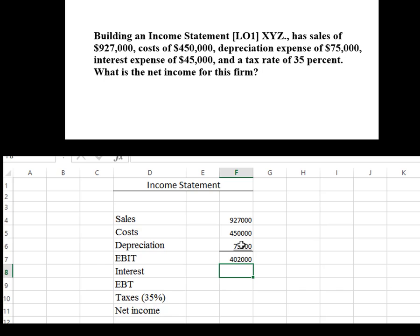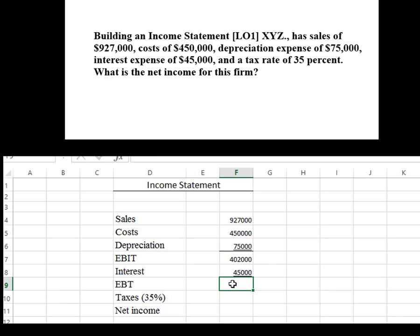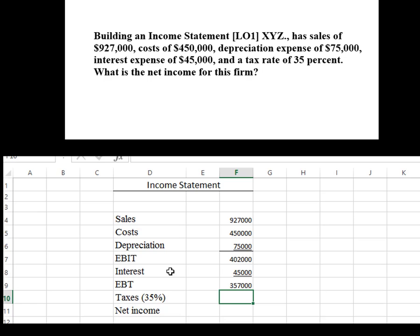The interest that we need to pay, according to the problem, is $45,000. I'm going to put another sub-line here, and then subtract these two numbers: $402,000 minus $45,000. I now have a number of $357,000.